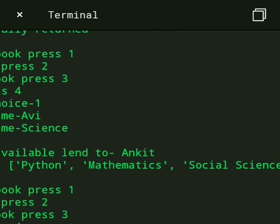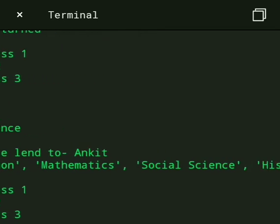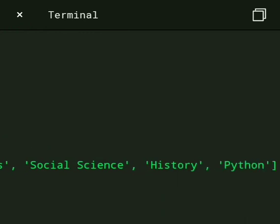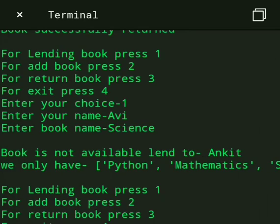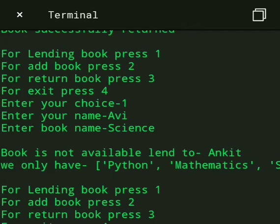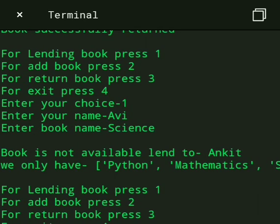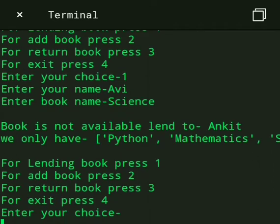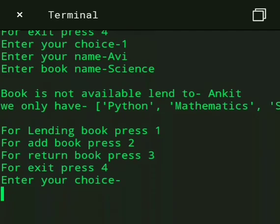We only have Python, Mathematics, Social Science, and History. And then press 4 for exit.